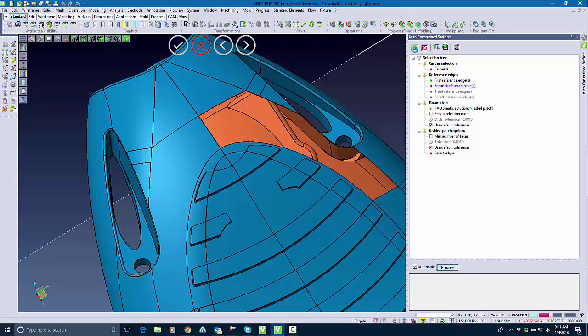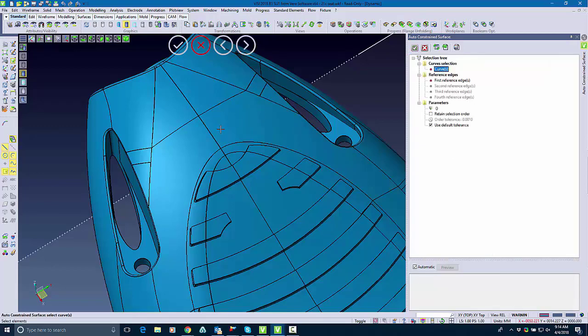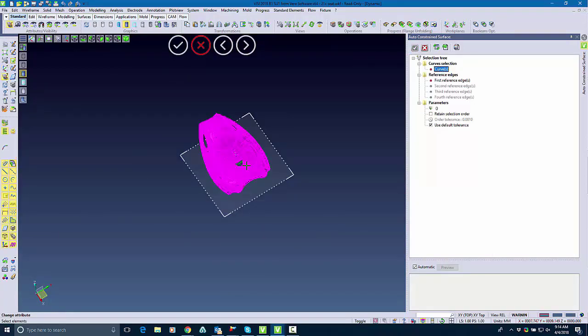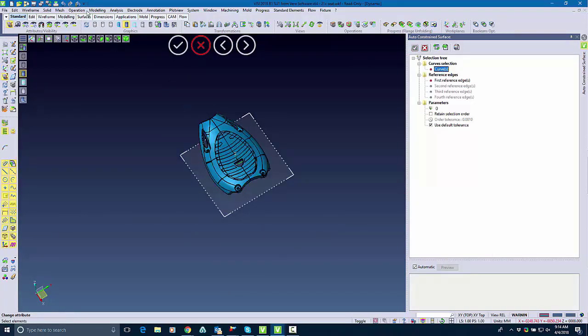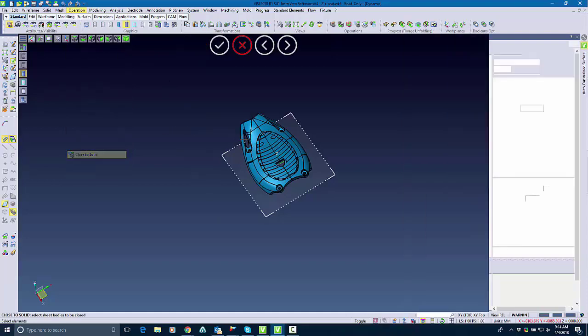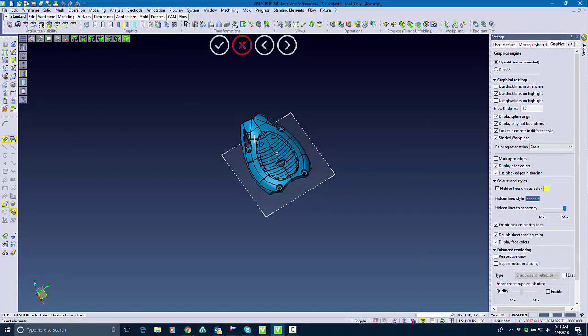So I'm going to go ahead and confirm that and from here, right now it is currently a sheet, but I can use the close to a solid command and it will actually close it into a solid for me.